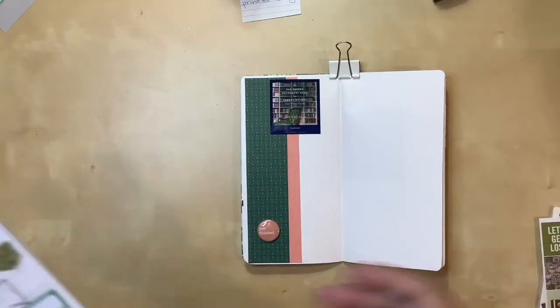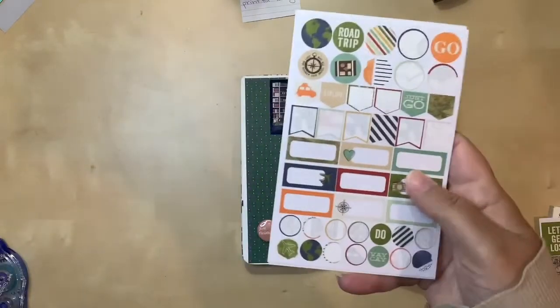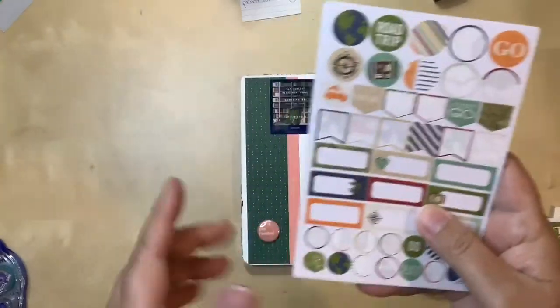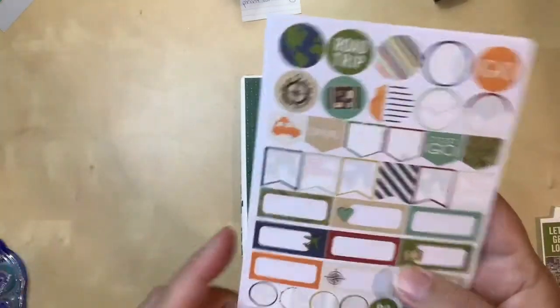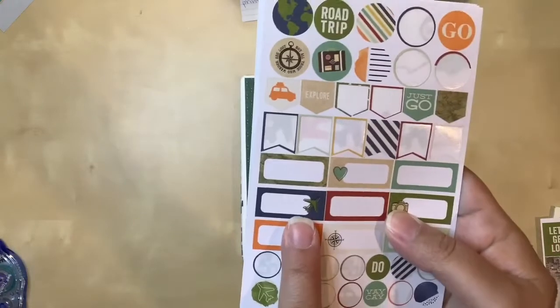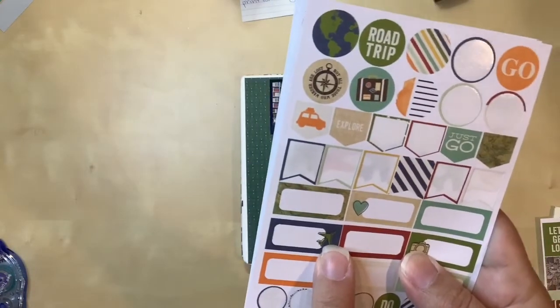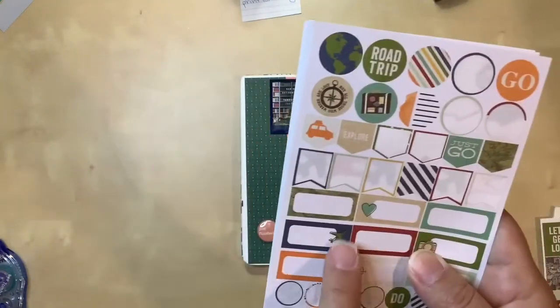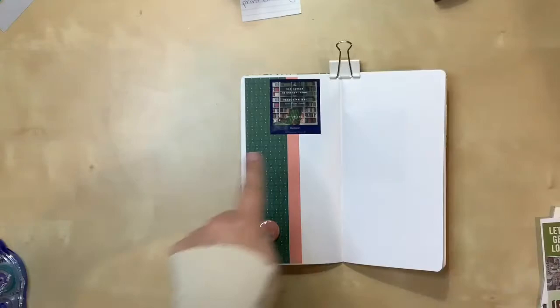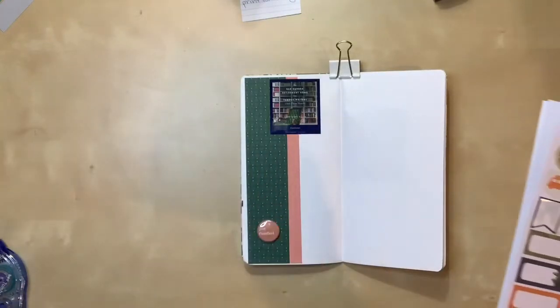So I actually found a sticker that I want to use here. I pulled out some of my travel stuff because I thought, well, I was reading it while I was on vacation. And I like this sticker. It's got a green plane, so it matches this here. And then it's got navy in the background, which matches this. So that's pretty perfect.